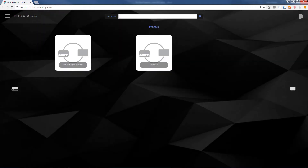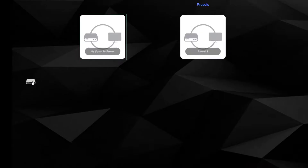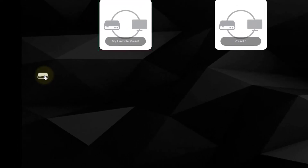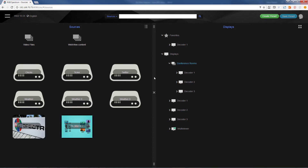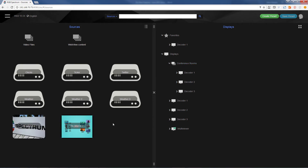The first screen you get on the Xeo interface is the preset screen. Click on the icon on the left that brings up the source view on the left and displays on the right side. Right away you see one of the key benefits of Xeo's Network to AV interface: the thumbnails.